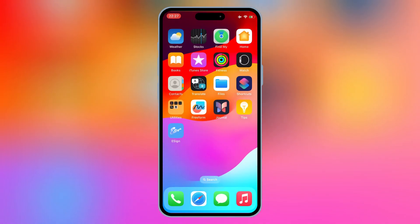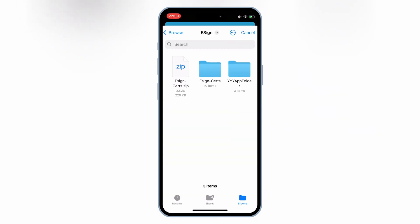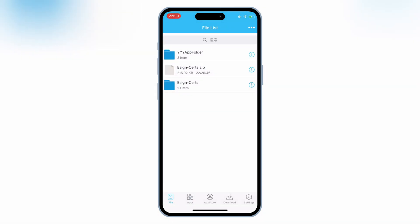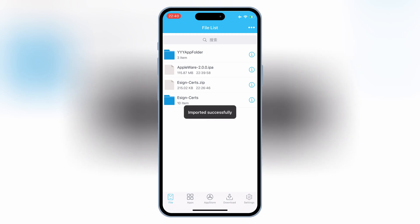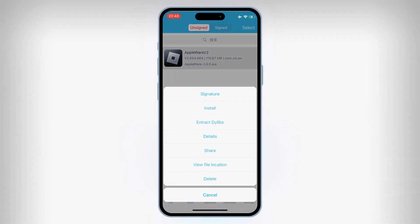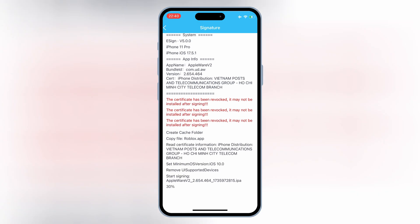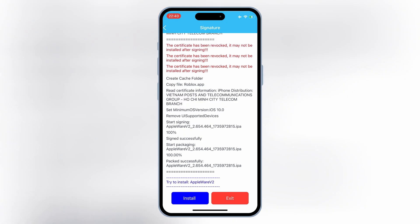Now simply download the IPA file you want to install on your iOS device. Then hit the three dots on top and hit Import. Now select your IPA file and then hit Import. Once the IPA file is imported, now hit on Apps and then hit on your imported IPA. Then first hit Signature, and then hit Signature again. Now hit Install, and then hit Install again to install your IPA file on your iOS device.